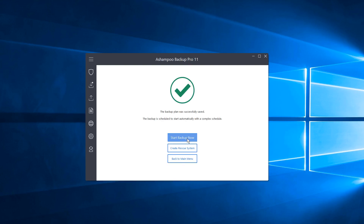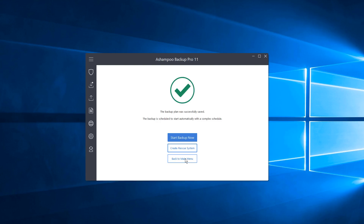Now we have the option to start our backup plan now, create a rescue system, or go back to the main menu. If you haven't created a rescue system, I recommend clicking that — it helps you create a bootable disk or thumb drive. If your system completely fails and you need to replace your OS drive, you can boot from that drive and restore your operating system from Ashampoo Backup Pro. I'm going to go back to the main menu since I already have a backup on this system.